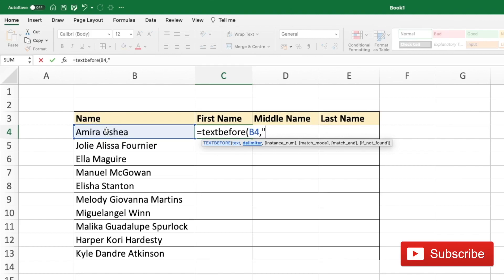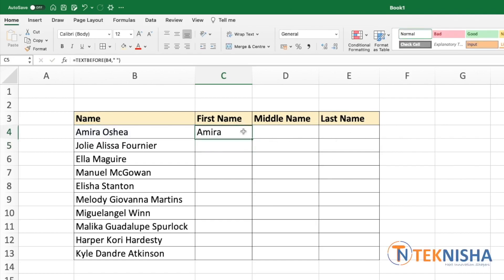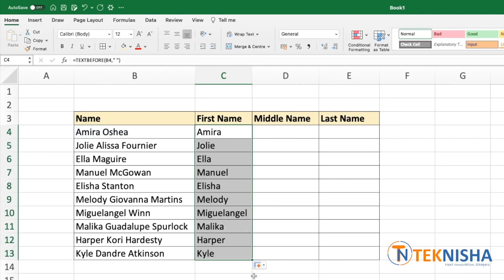We need to enter a space in double quotes, and then the other options are instance number, match mode, match end, and if-not-found. We don't need any of those, so we can just close the brackets and press Enter. If you copy this formula down, you can get the first name of all these names.